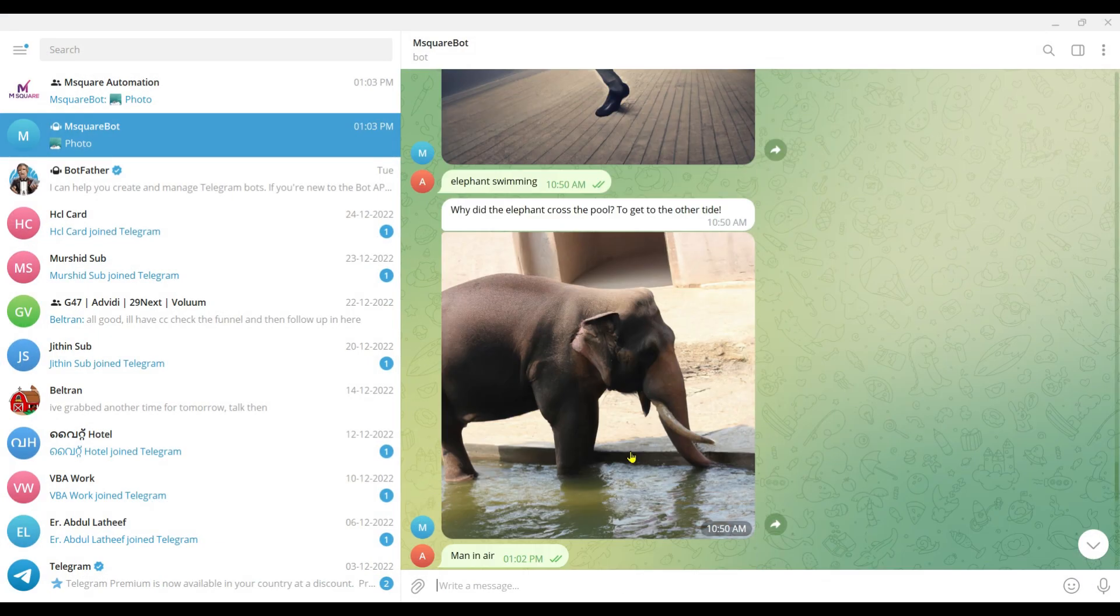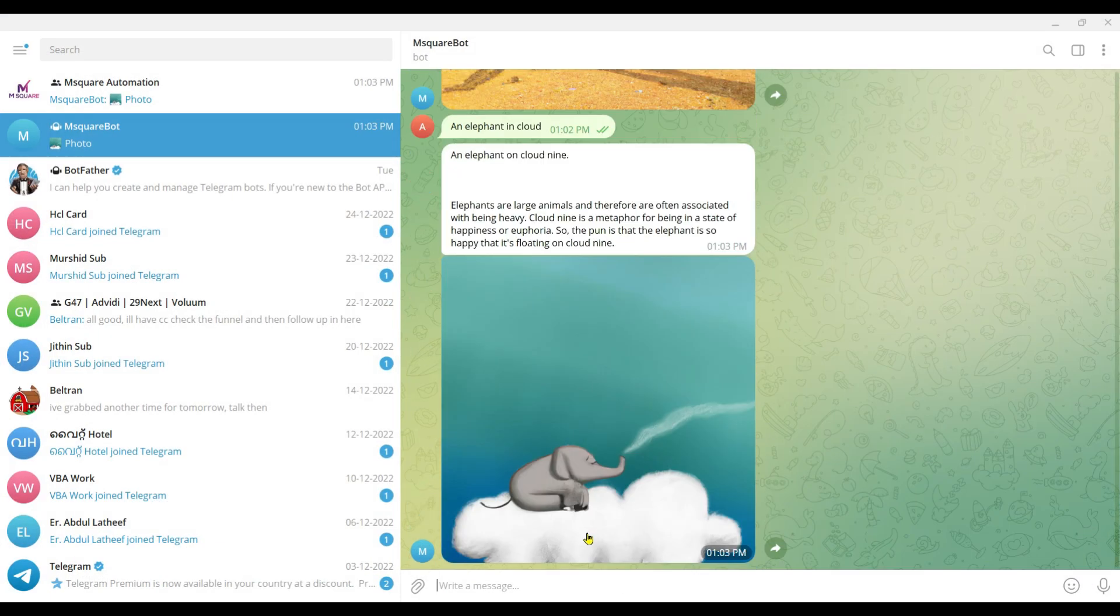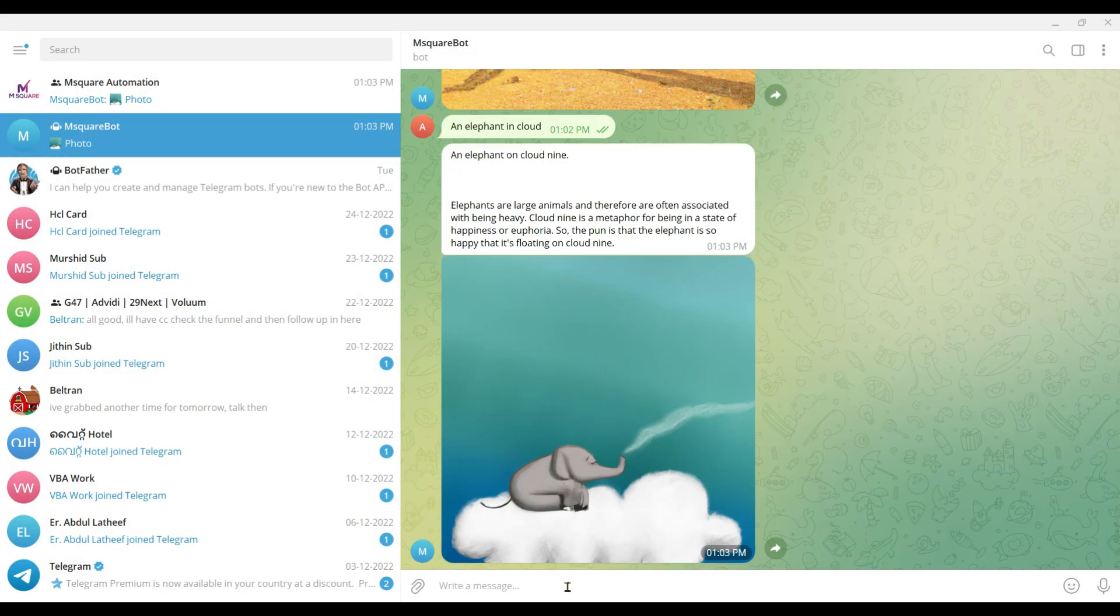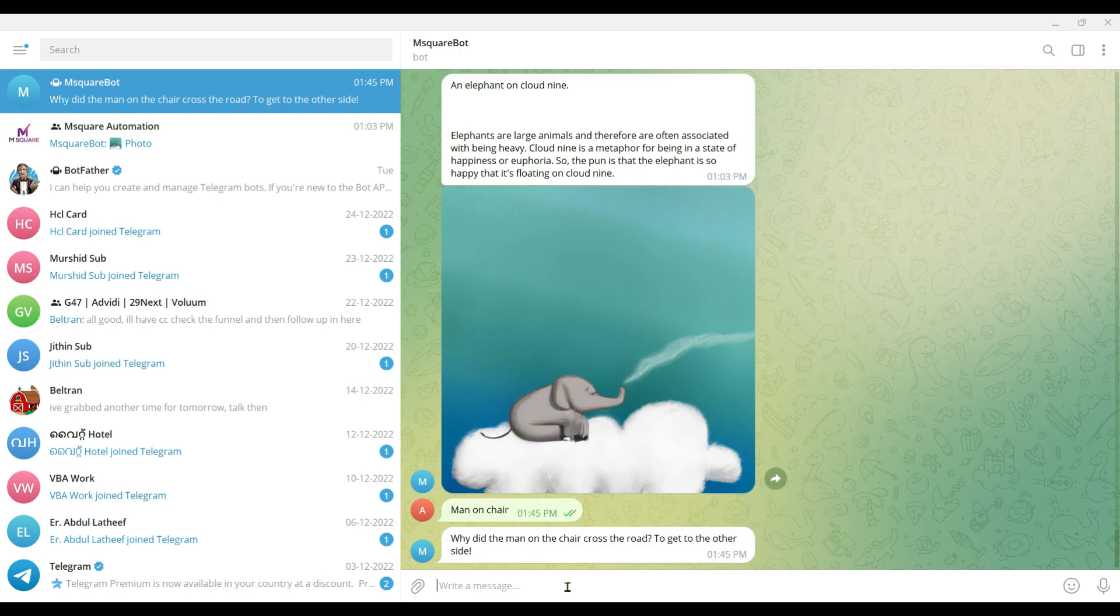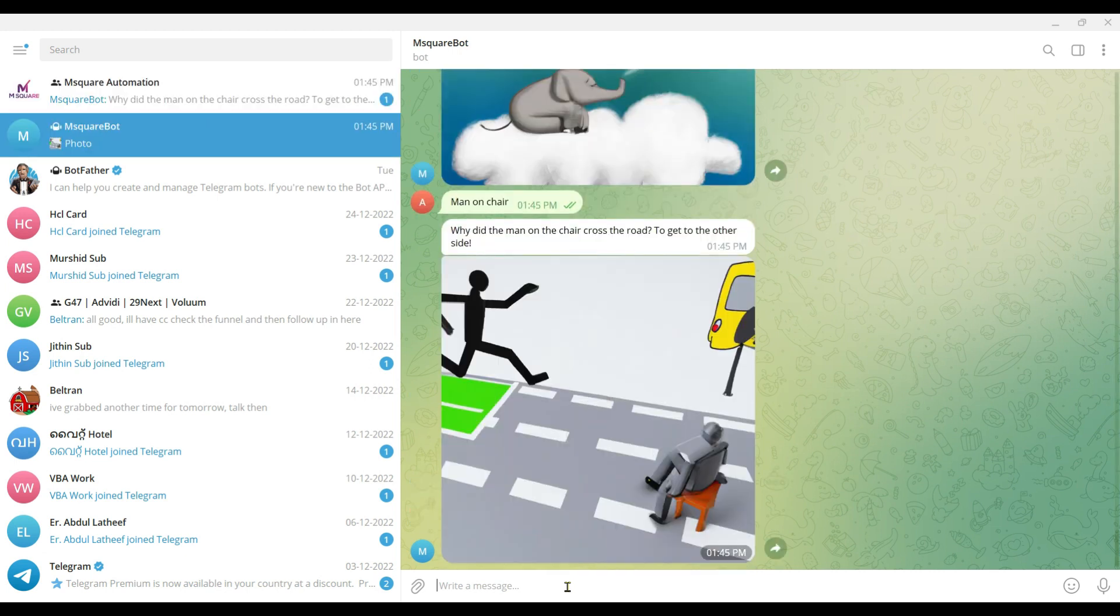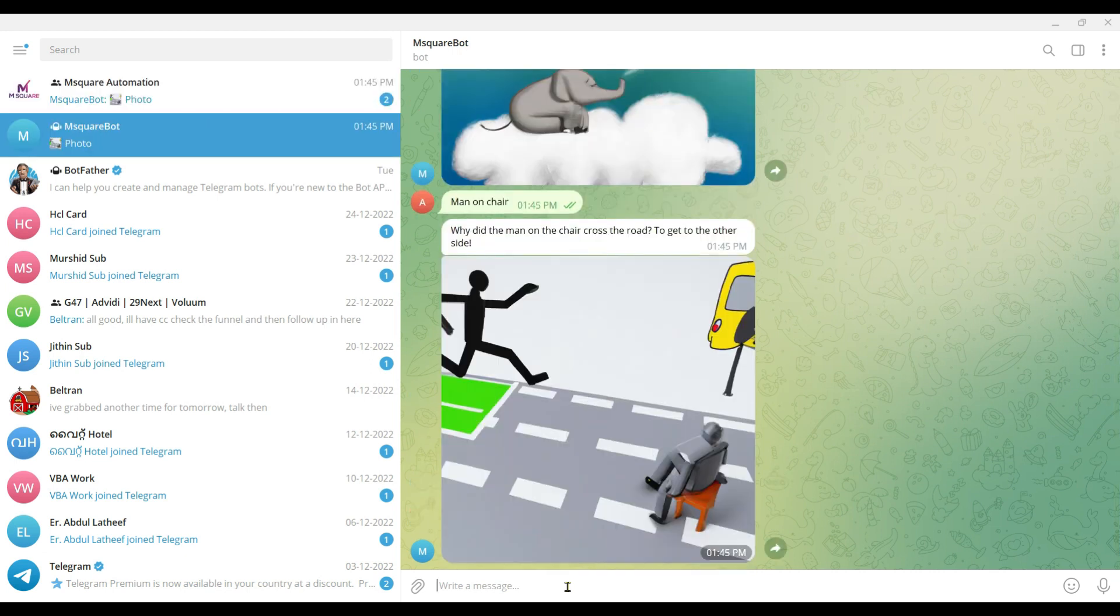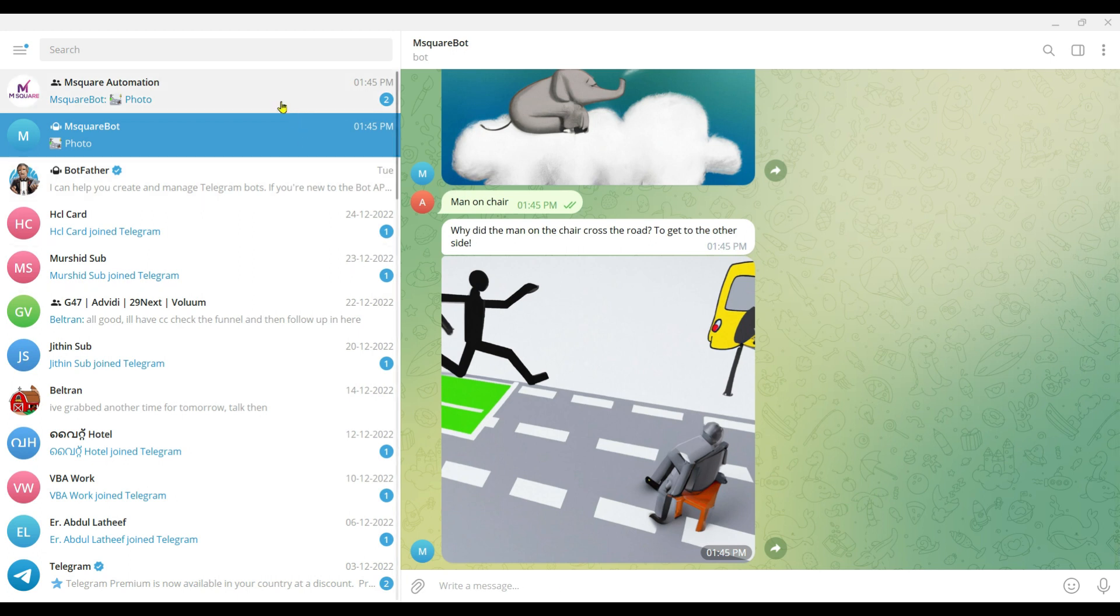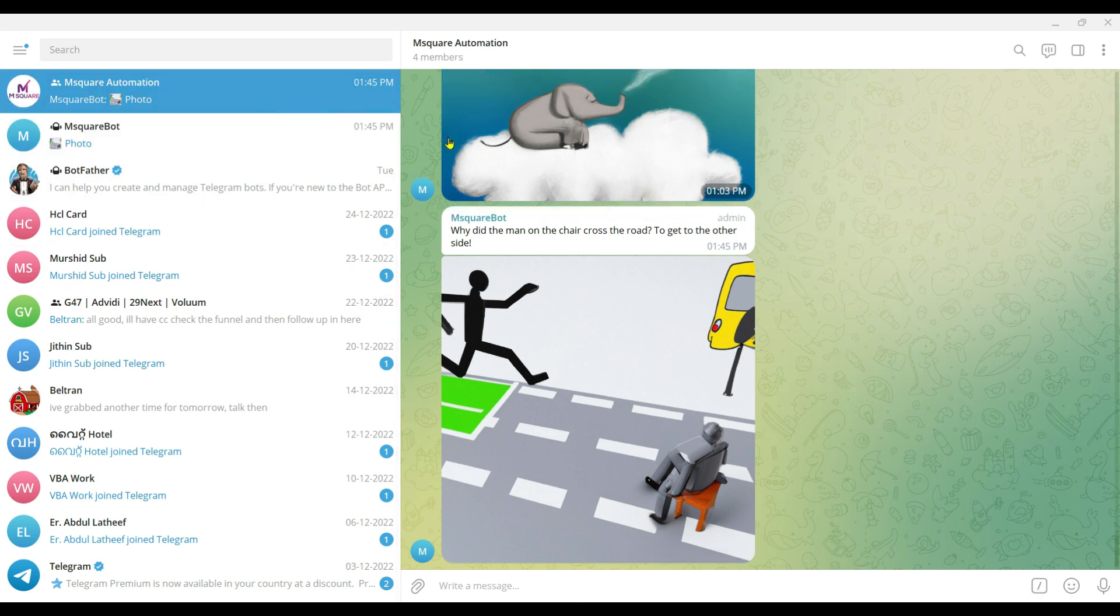Coming to Telegram, I'm going to give some title here: "man on chair." Let's see what it gives. Here it is: "Why did the man on the chair cross the road? To get to the other side." That's a pun, right? A funny pun created, and the image is generated. The same way it's posted in the other channel as well.